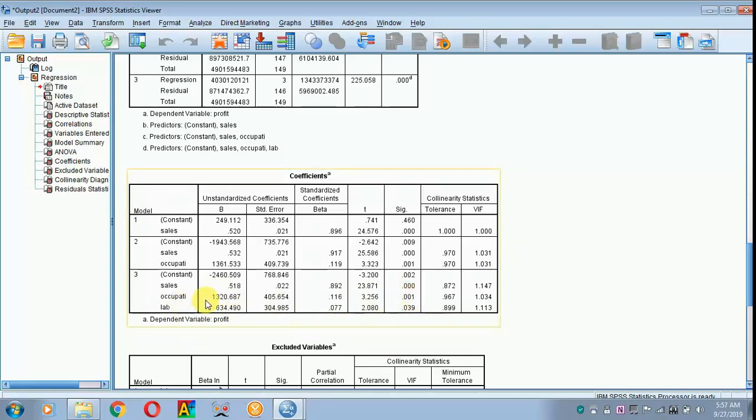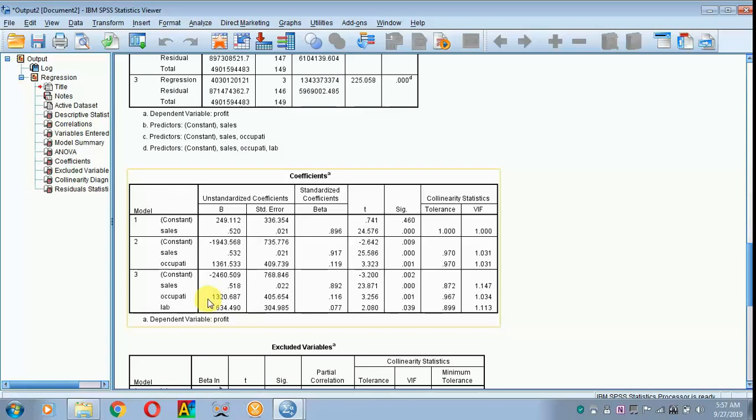Here, since it is positive, we say that service sector respondents earn more than the business sector respondents. The reason is, for service sector we have given a dummy value as 2. So when it comes positive, you have to refer to those occupations where you have given a higher dummy value. Suppose it is negative, you have to refer to those occupations where you have given a lesser dummy value.